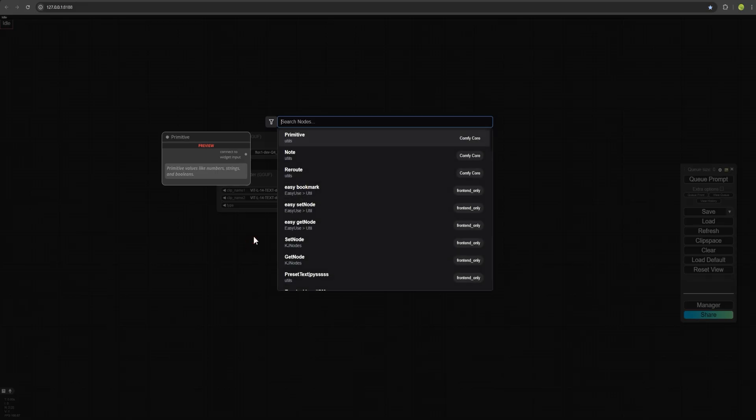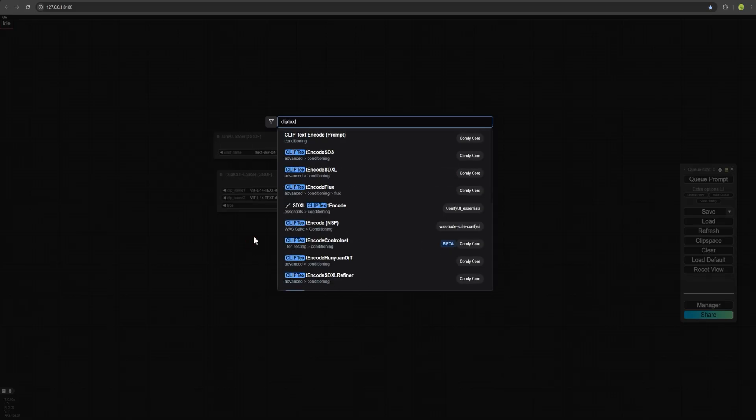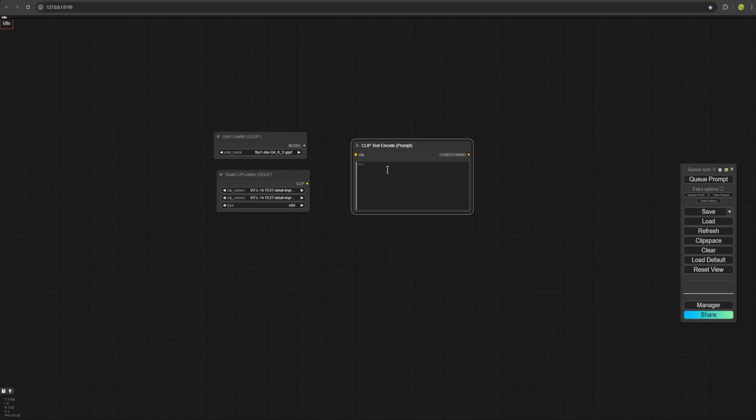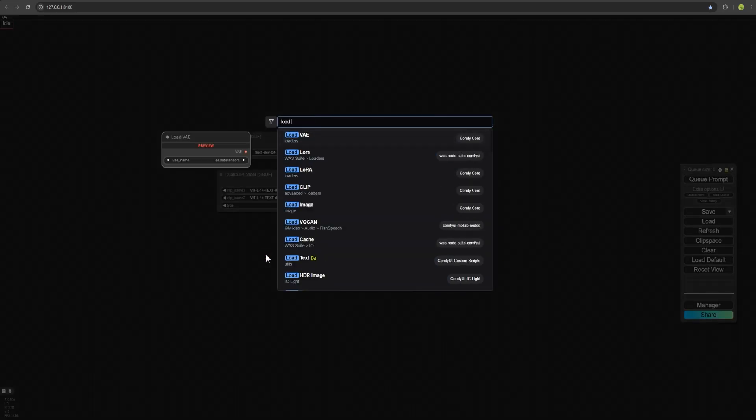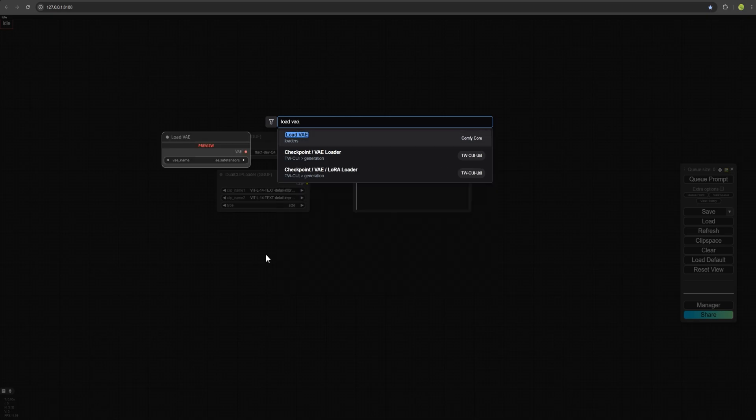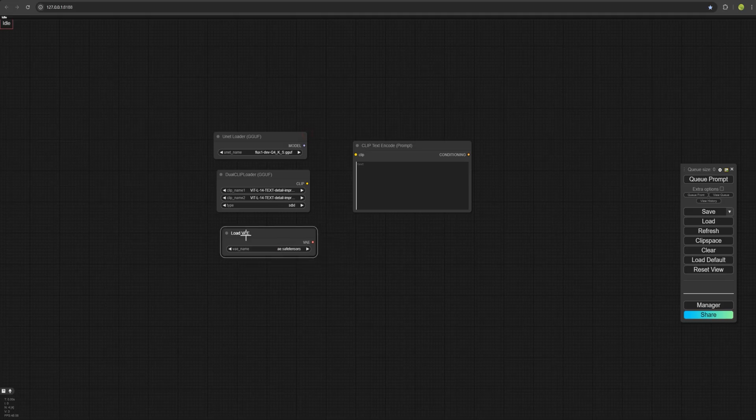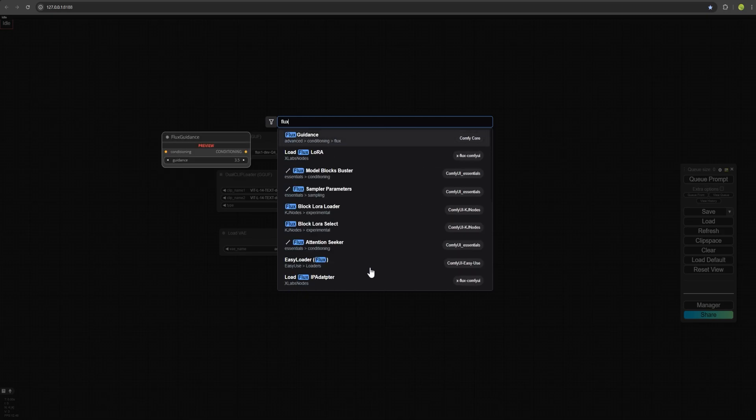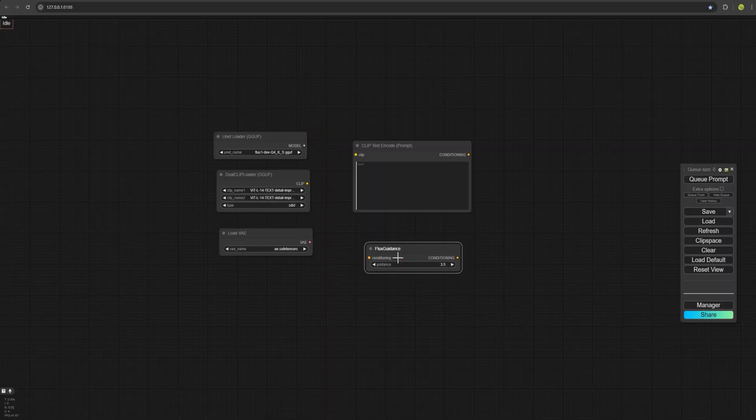Now again, double click and search for Clip Text Encode so that we can write a prompt with it. Again double click and now search for Load VAE from here and place it here. For the next one, we search for flux guidance so that we can assign CFG to our flux model.